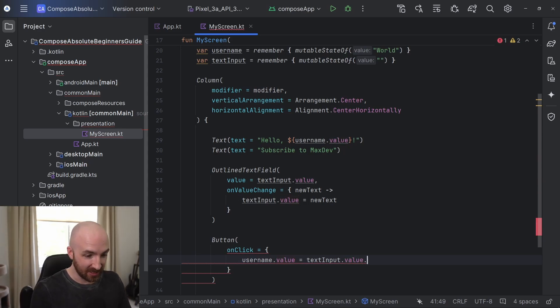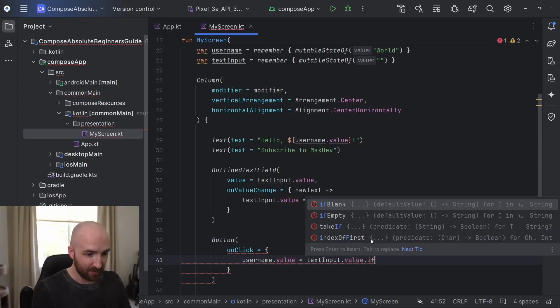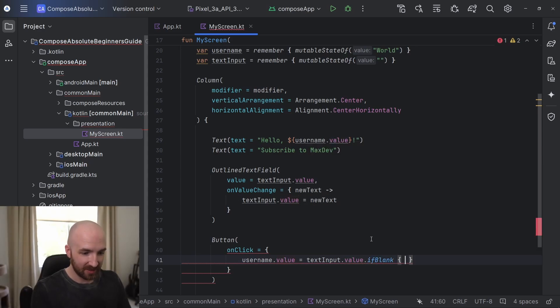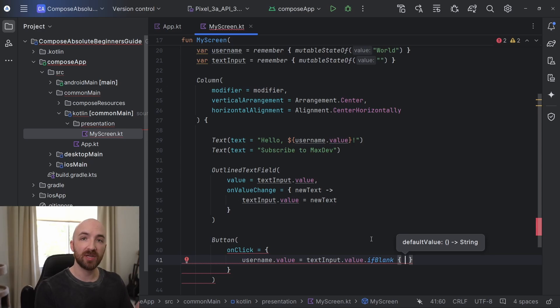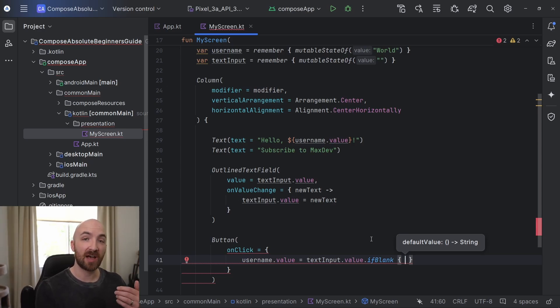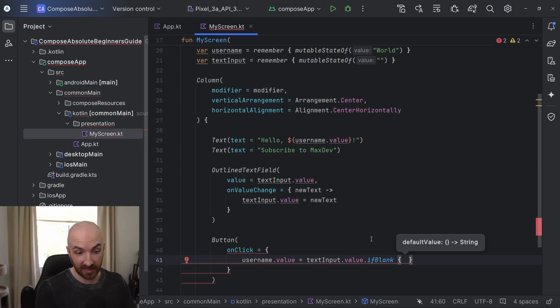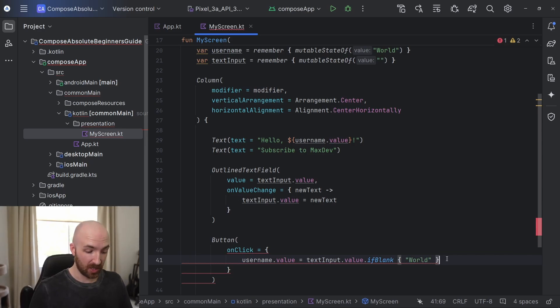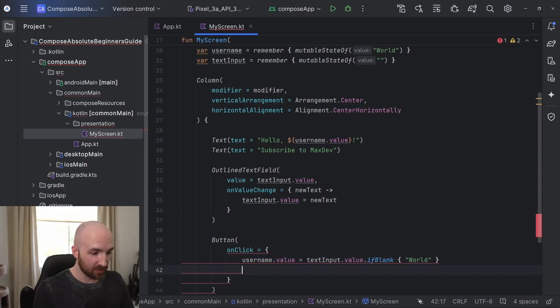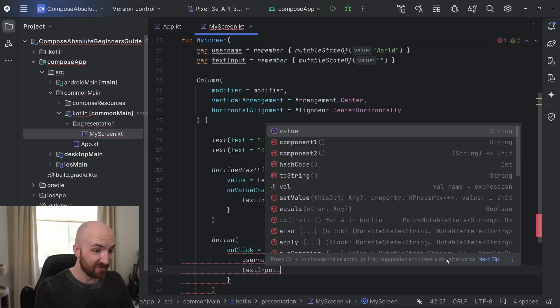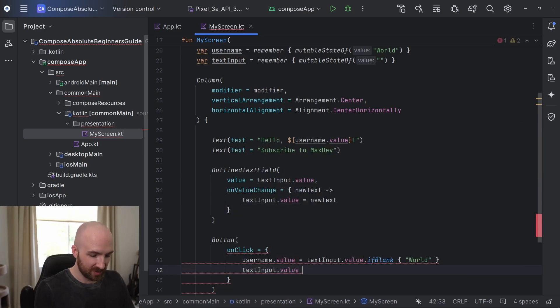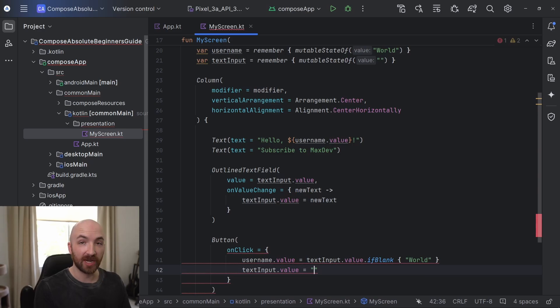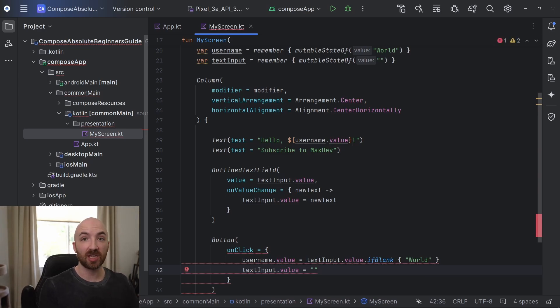Well, I can add a dot ifBlank and whatever I put inside of these curly braces will be the value passed in in the event that text input is blank. So for this, I will just say world. And below this, I will say text input dot value is equal to an empty string. This way, our text field is cleared when the user clicks submit.